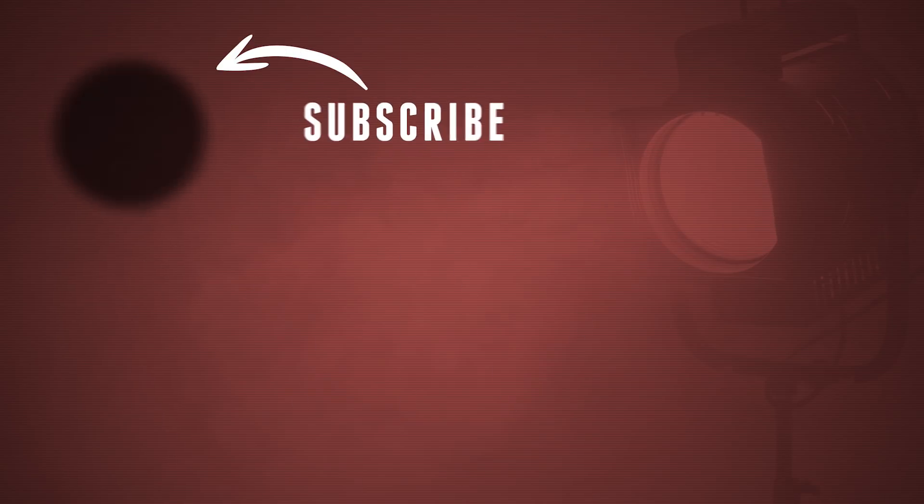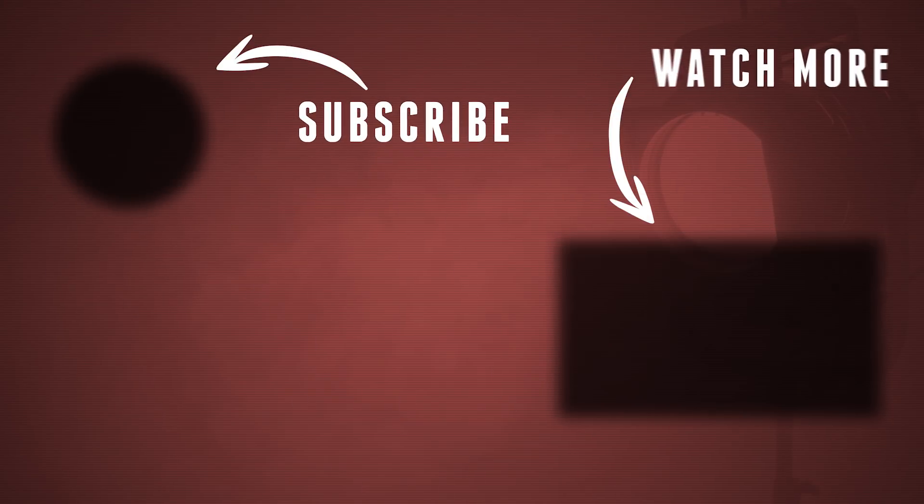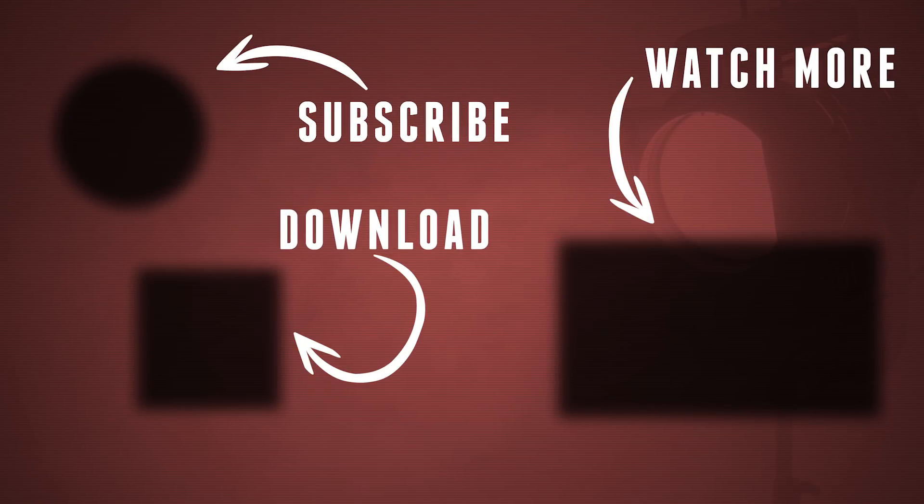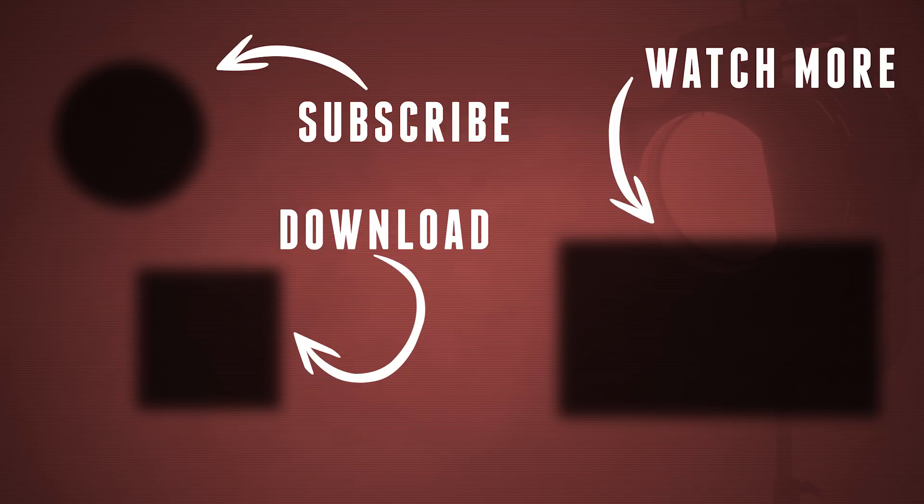Like any tutorial, you can download the project file. There's a link in the description below, where you can also just click here on this button. Thank you so much for watching. Make sure to thumbs up if you like this video, to subscribe, and don't forget, stay creative.